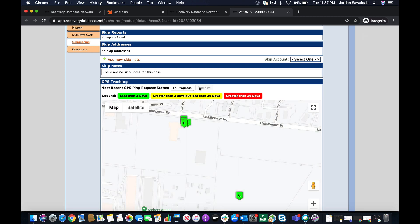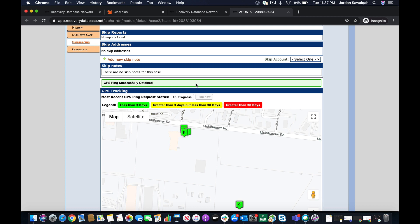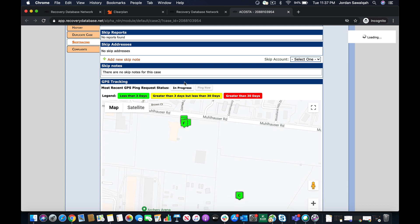You're gonna see that it's in progress. It's gonna take 15 to 20 seconds. Awesome. GPS ping successfully obtained.